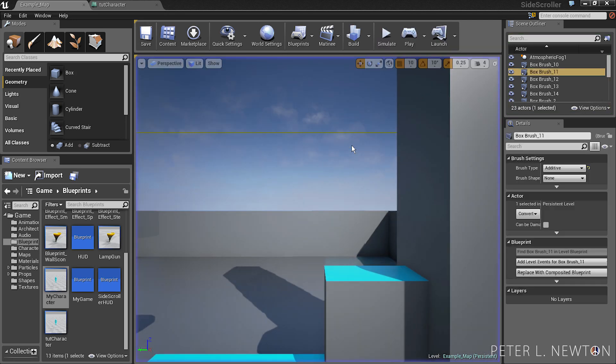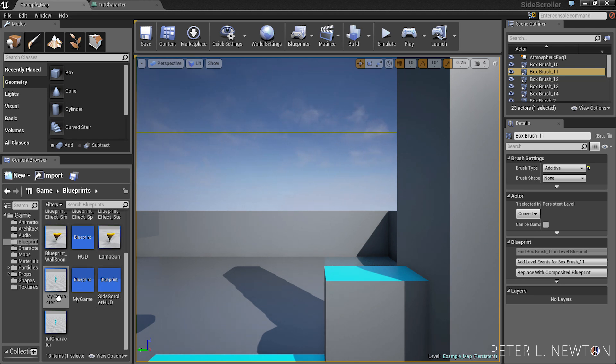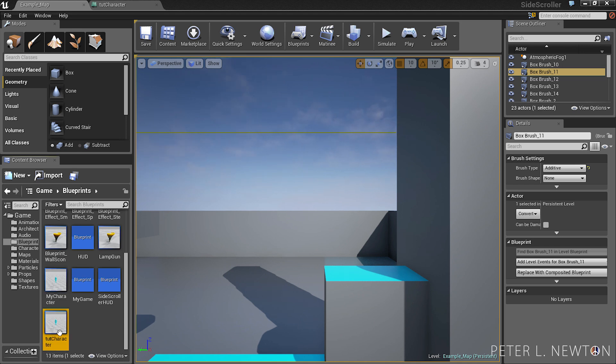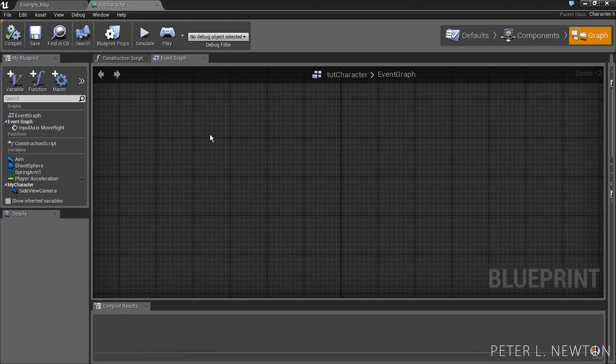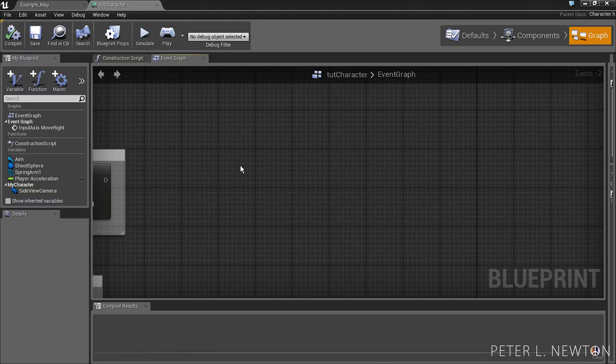And so I'm going to show you how you can do that for yourself. If you've opened the side scroller template, you can simply use my character blueprint, but since I've already done this, I'm going to create another one called to character and do the tutorial on that.